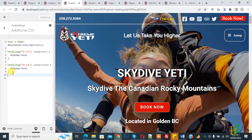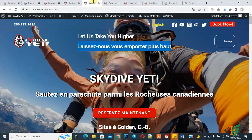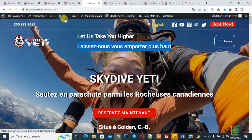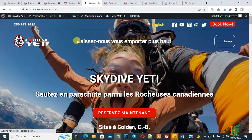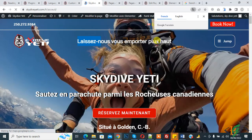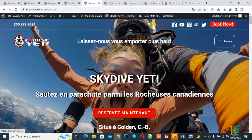You will find this CSS code format in the video description. Go to the website and refresh the page. We are currently in French language — you can see the French text is showing and the English text is hidden.